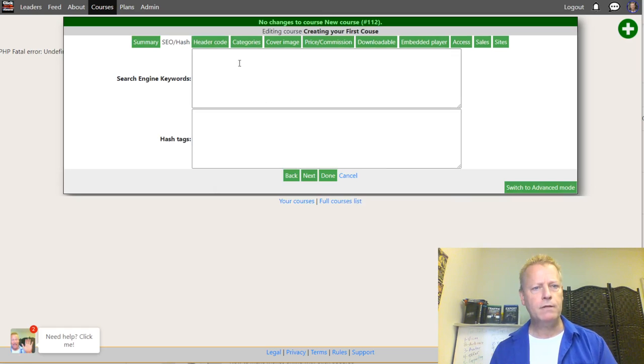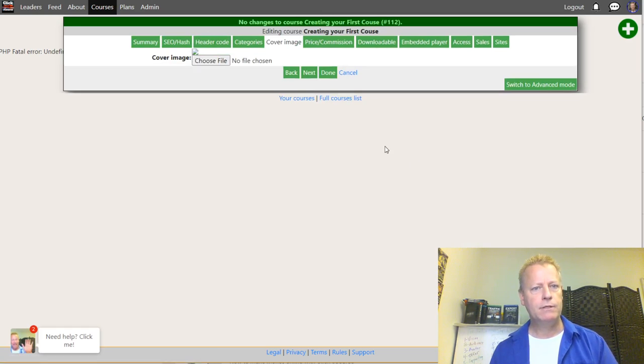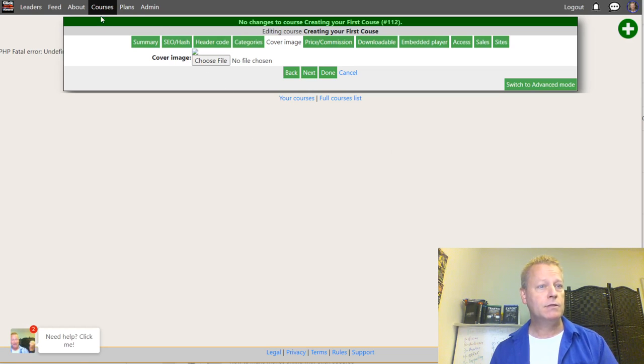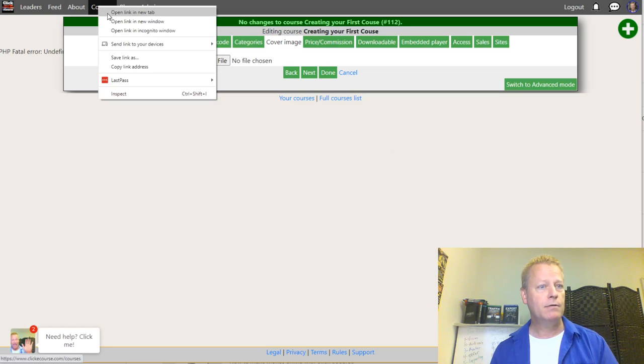I'm not going to worry about the engine codes. I'm going to create a course image — let me open a new tab for that.